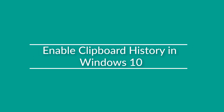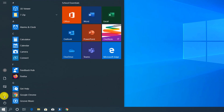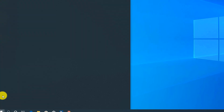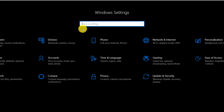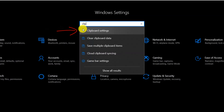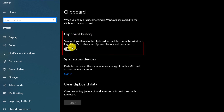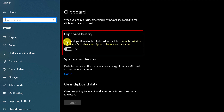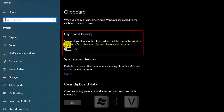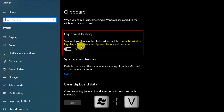To enable clipboard history, you navigate to Settings, go to Clipboard Settings, and here you enable the setting called Clipboard History. As you can see, you would need to press Windows + V to view the clipboard history.